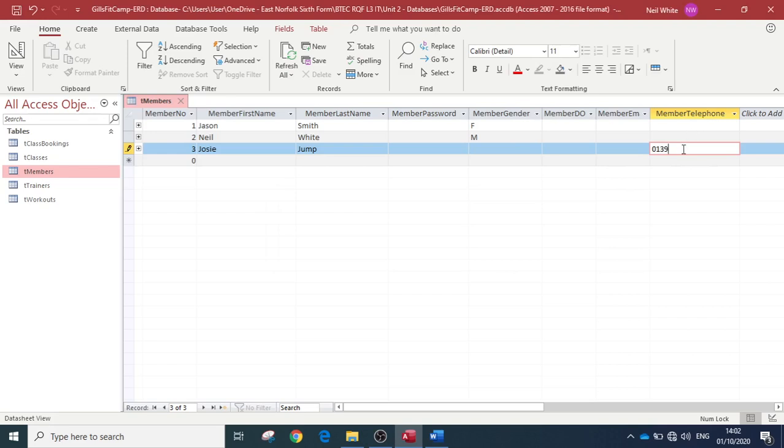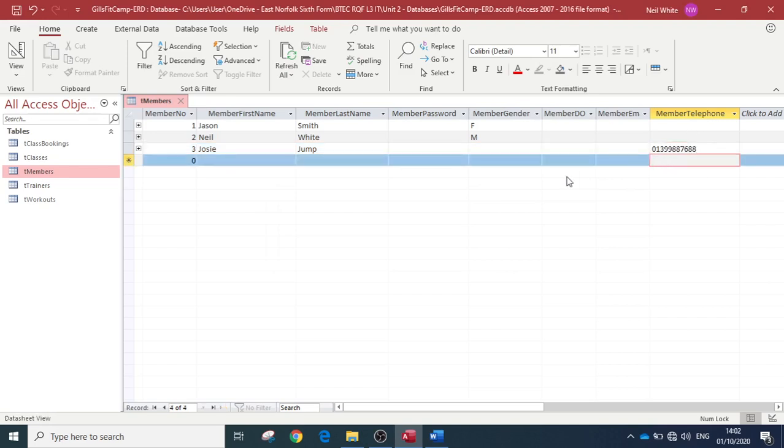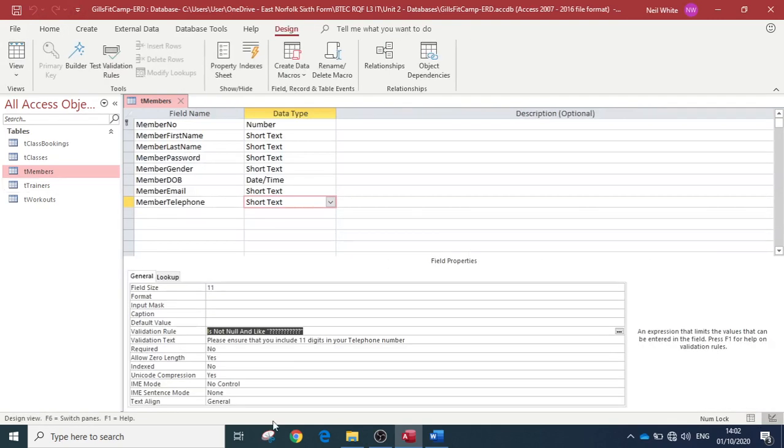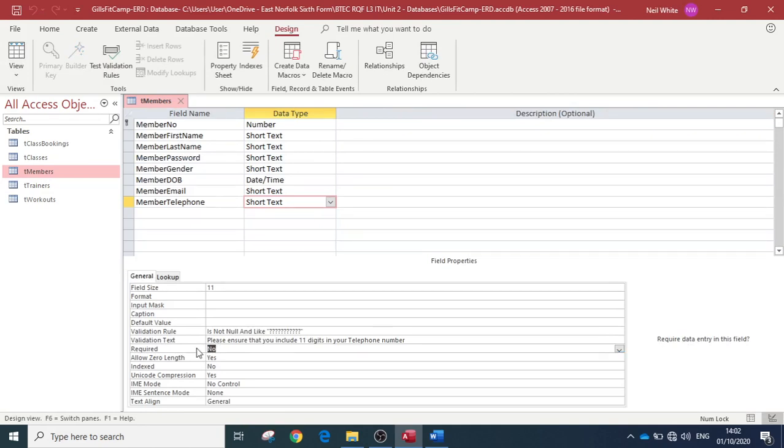And if we put in 11 characters, it will now accept that telephone number, which is great. So we did have the other option as well. You could put the 'required' in there as well, so that would then obviously do the same as 'is not null,' okay.